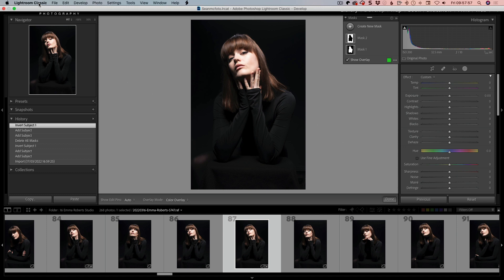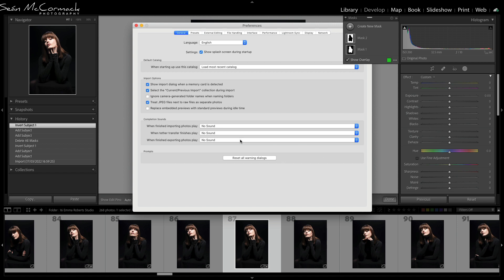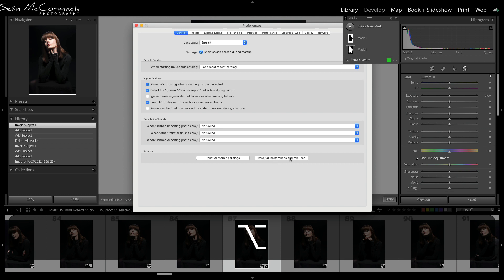If you go to the Lightroom Classic menu and select Preferences on Mac — or in the Edit menu at the bottom on PC — look at the General tab. You'll notice there's only a Reset All Warnings option. But if you hold down the Alt/Option key, you get a Reset All Preferences and Relaunch option. It means you don't have to do it on launch anymore. If you're having any issue with Lightroom and something seems weird, resetting all preferences should be your first option — though you do lose some of the settings you've set up, it can fix a lot of issues.